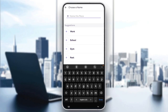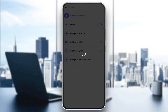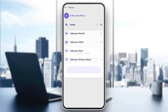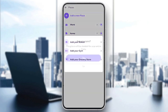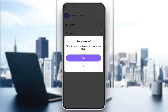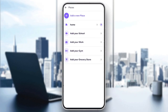For example, we're gonna choose Work, and now Work is added. You can remove it if you want by clicking on the X icon, and the location is removed.